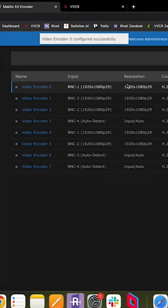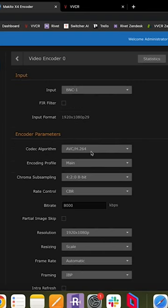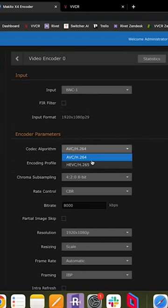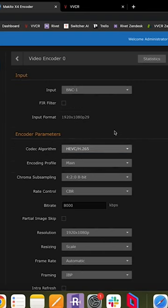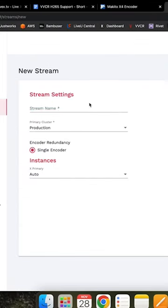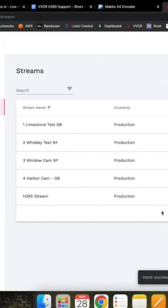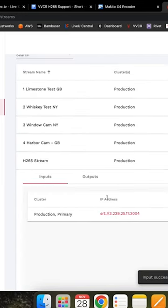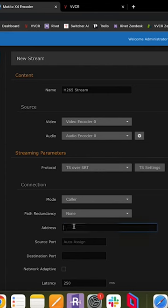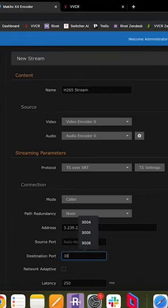Just set up your encoder, make sure it's set to H.265 or HEVC, create a new stream in VVCR, and copy the IP address and port number and paste it into your encoder.